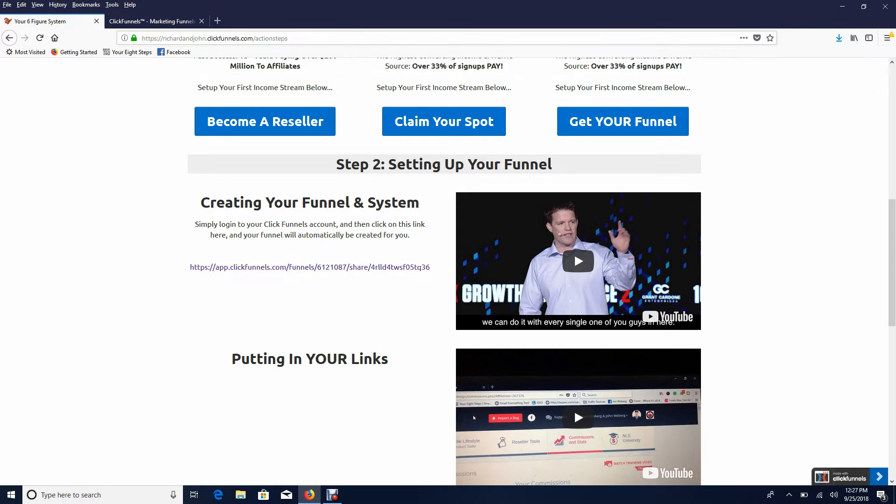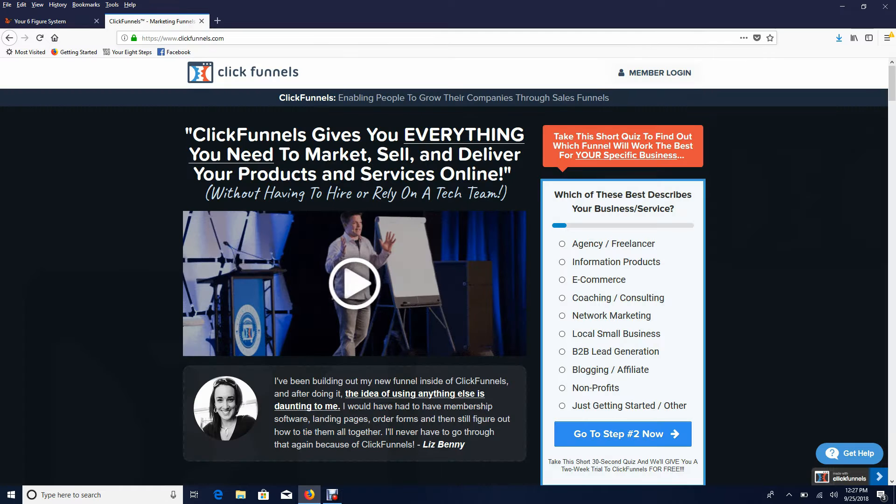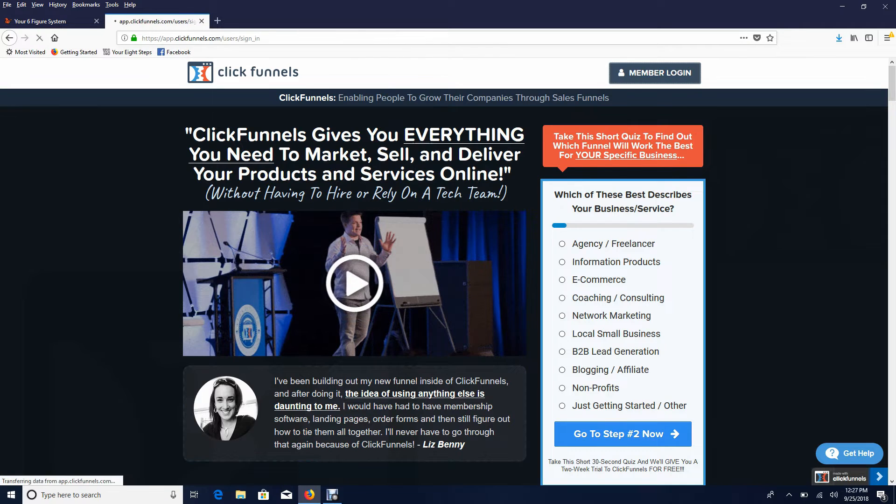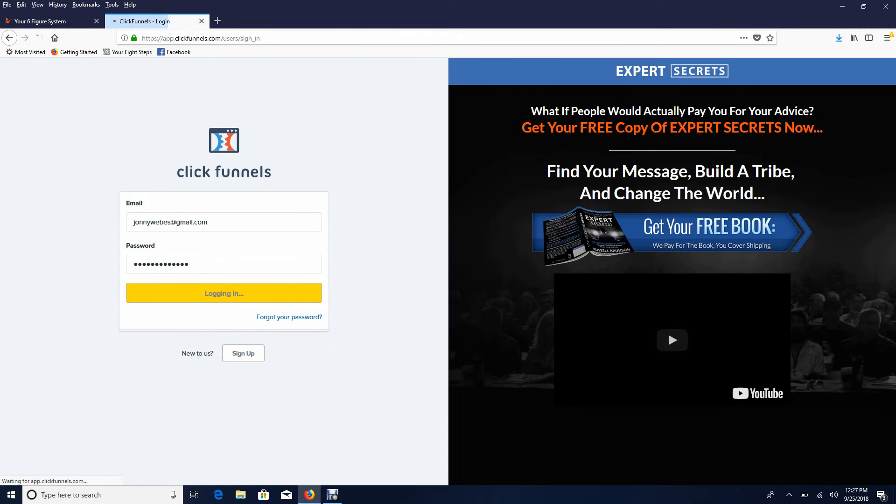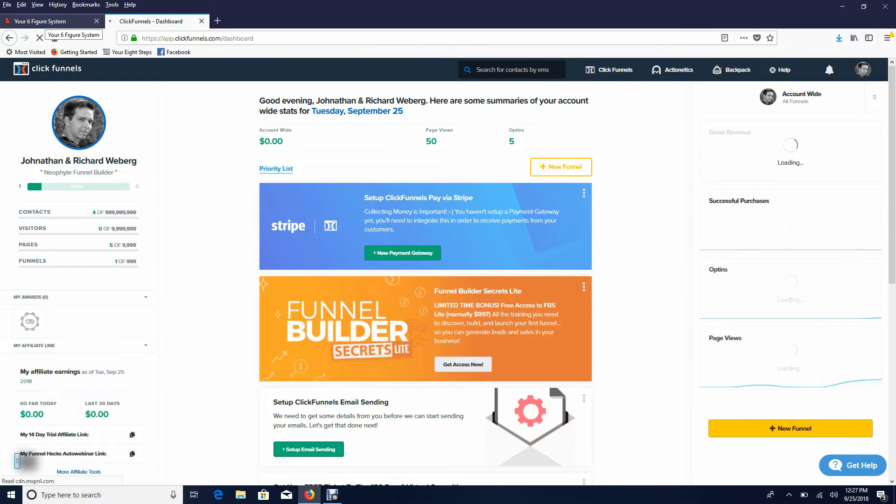Is number one, make sure you're logged into ClickFunnels. If you just followed the previous step you would have already signed up. So we're going to go on the main site, go to member login, and click on login. Once you're on your dashboard, all you need to do to copy this entire funnel...